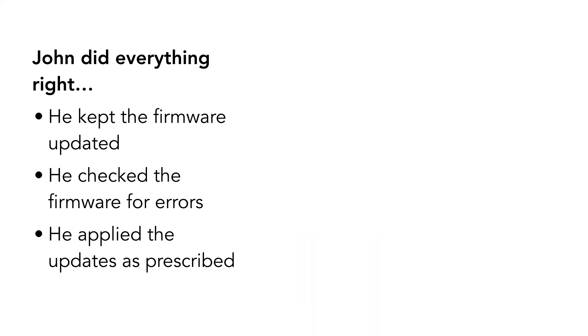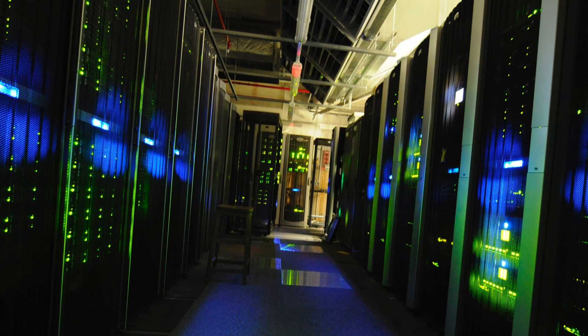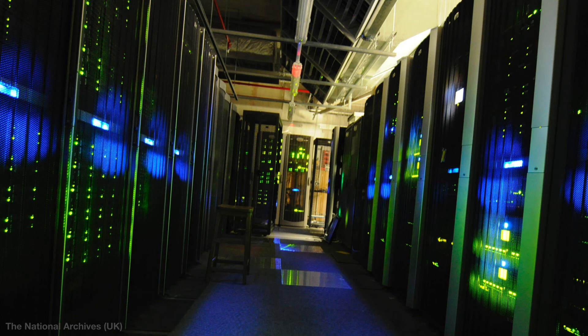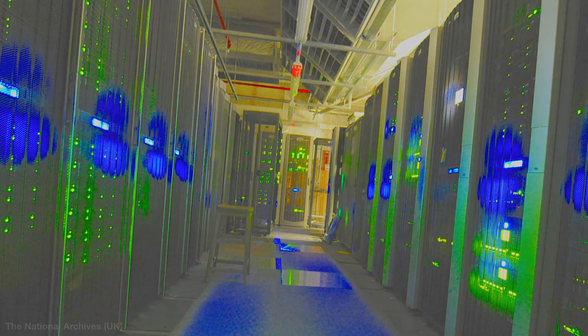John went right by the book, but how could he know that the update server itself had been compromised? Since there was no way to independently determine whether the firmware update was authentic, John had no choice but to trust what came out of the repository. And this time, what came out was crafted to cause a loss of control and inflict damage. John had no idea anything was wrong until it was too late.